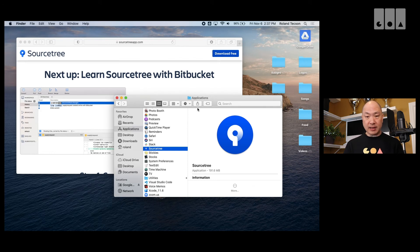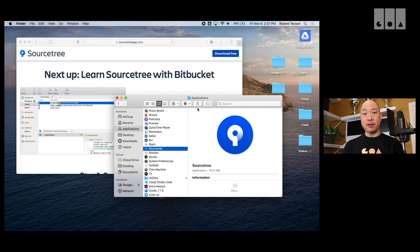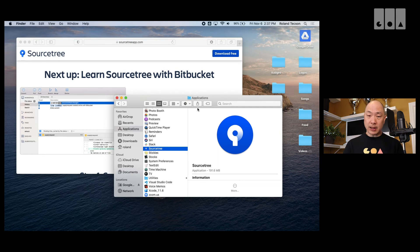So, this is for your own security. But because we know we downloaded this from a secured site, a trusted site, sourcetreeapp.com. I'm going to click on the control key.